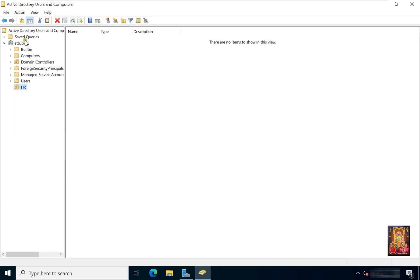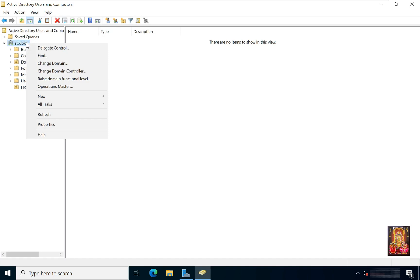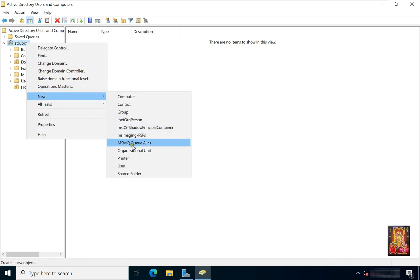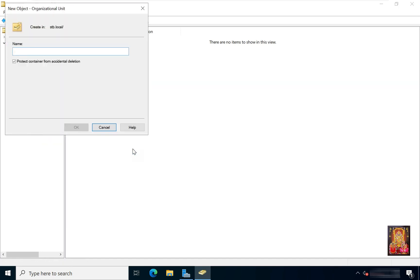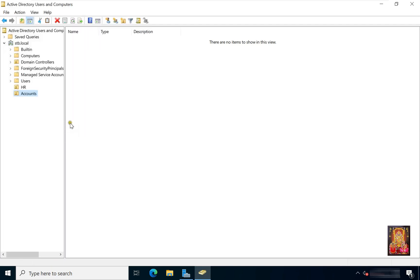Now create another OU. I've given it the name Accounts. Click OK.